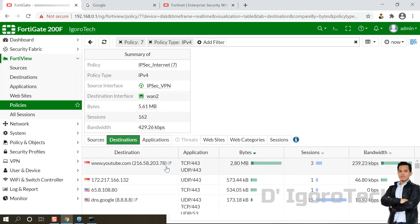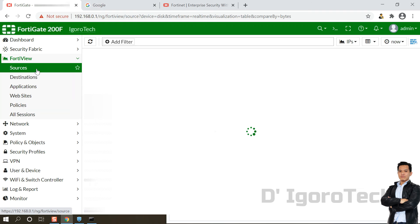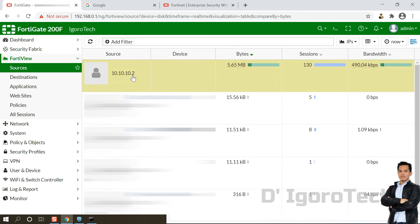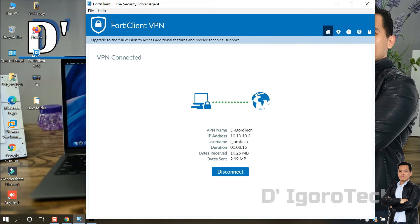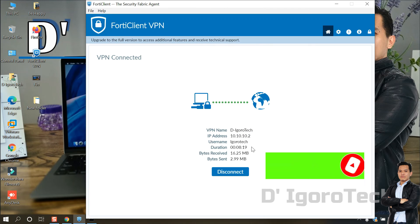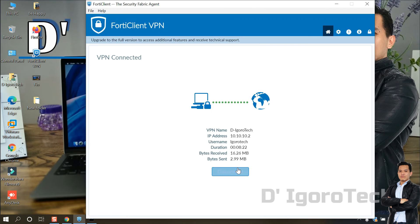You have several options — you can go to Destinations and see youtube.com that we visited earlier. You can also go to FortiView Sources and see the IPSec VPN IP address. You can also drill down the logs by double-clicking on them. Now let's proceed to the last step: backup and restore. This is very useful if you have multiple remote sites — you can back up the FortiClient config so you don't need to re-enter all those details after reinstallation, or you can restore it on your other devices.